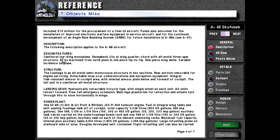The following description applies to the A4M aircraft. Design features: cantilever low-wing monoplane, sweepback 33 degrees at wing quarter chord, with all-metal three-spar structure. Spars machined from solid plate and one-piece tip to tip. One-piece wing skins, variable-incidence tailplane structure. The fuselage is an all-metal semi-monocoque structure in two sections, with the rear section removable for engine servicing and a detachable nose cover for communications and navigation equipment, plus integral flap-resistant armor in the cockpit area.